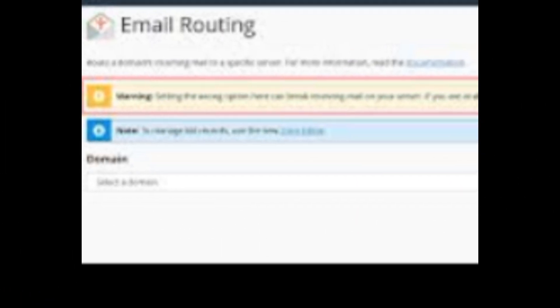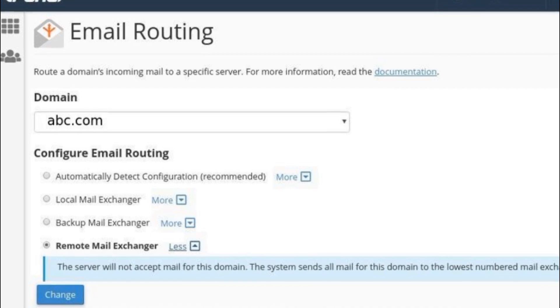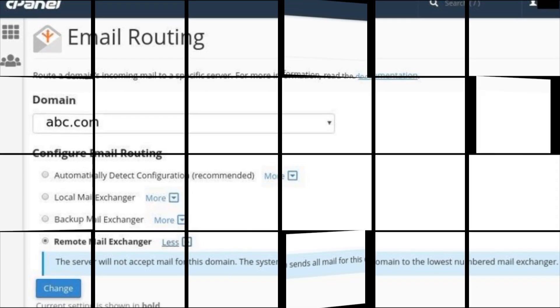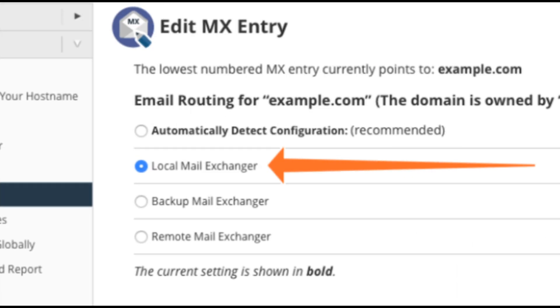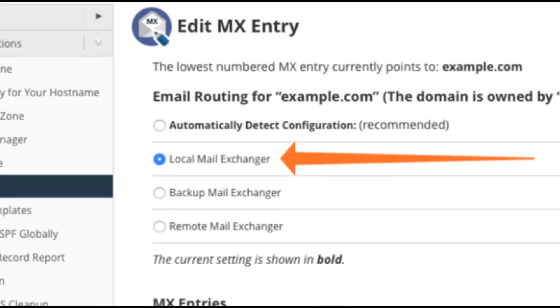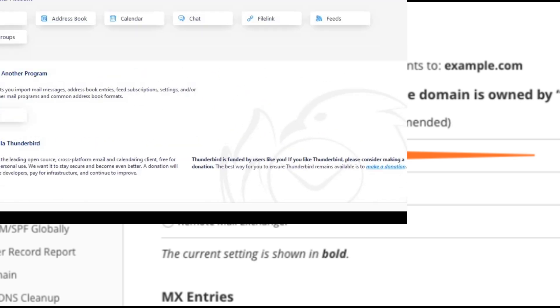Two, incorrect email routing. If the error happens when trying to send an email to an account on your server, check the domain's MX records and routing configuration in WHM. Make sure local mail exchanger is selected and that the MX records point to the correct IP address.